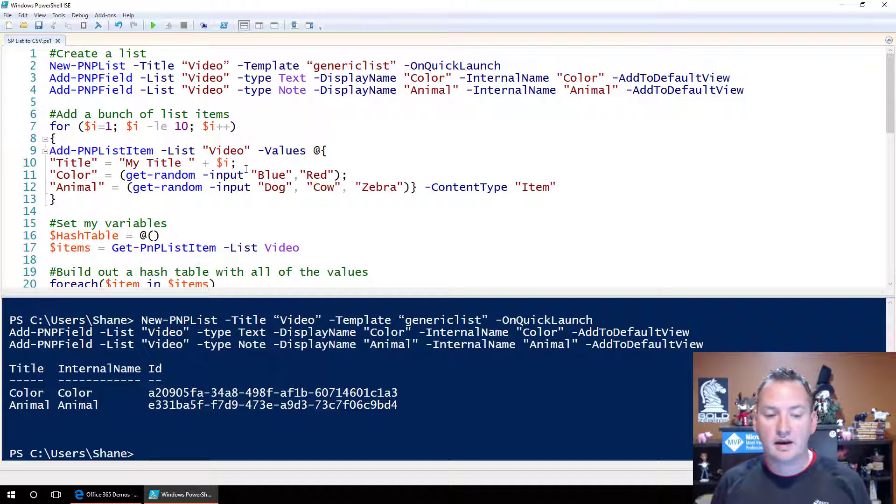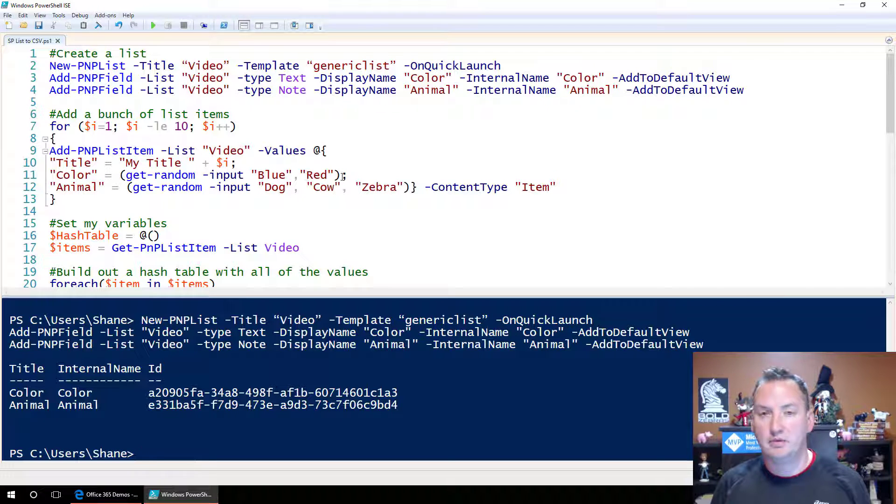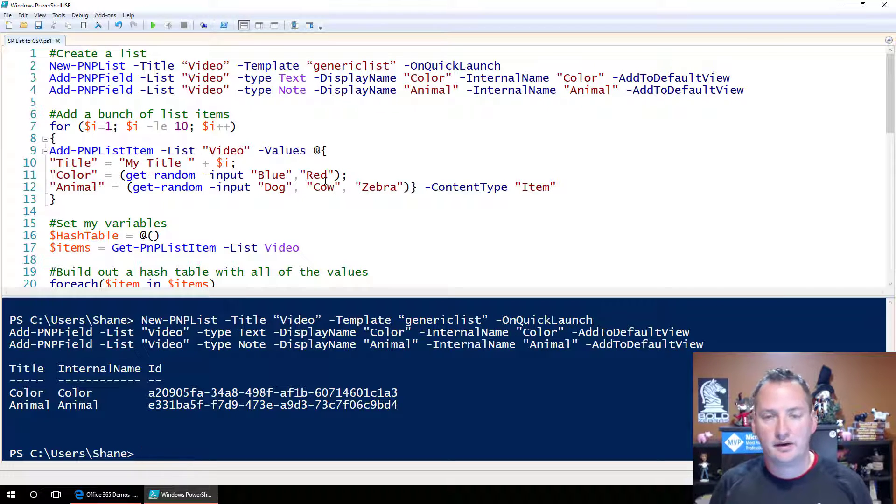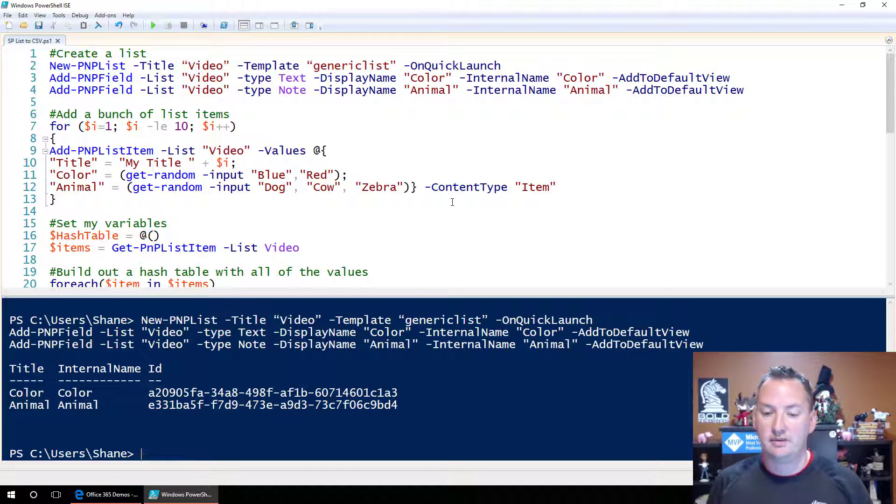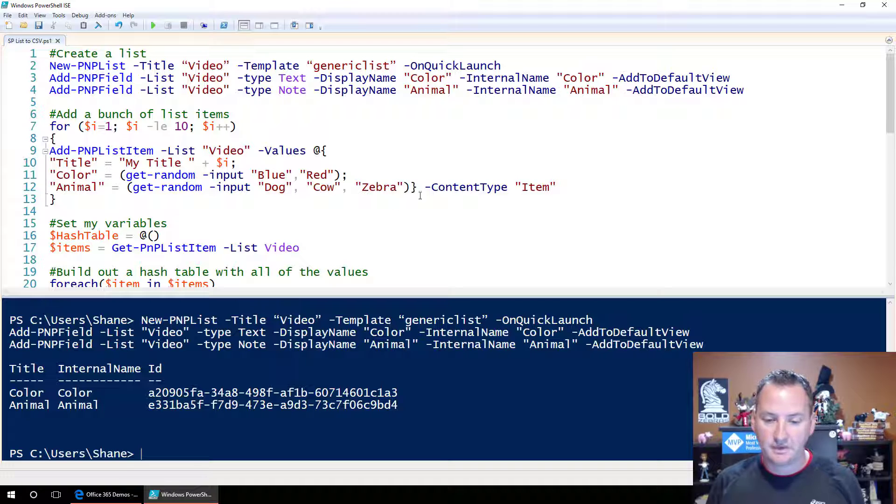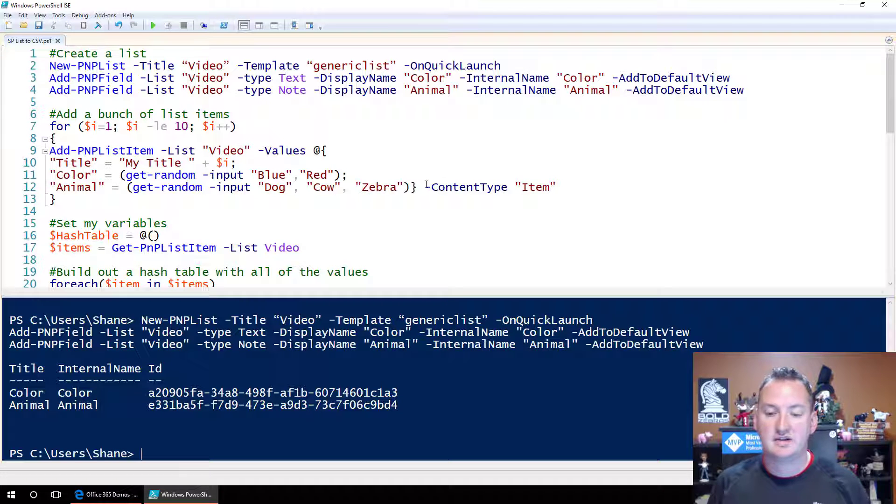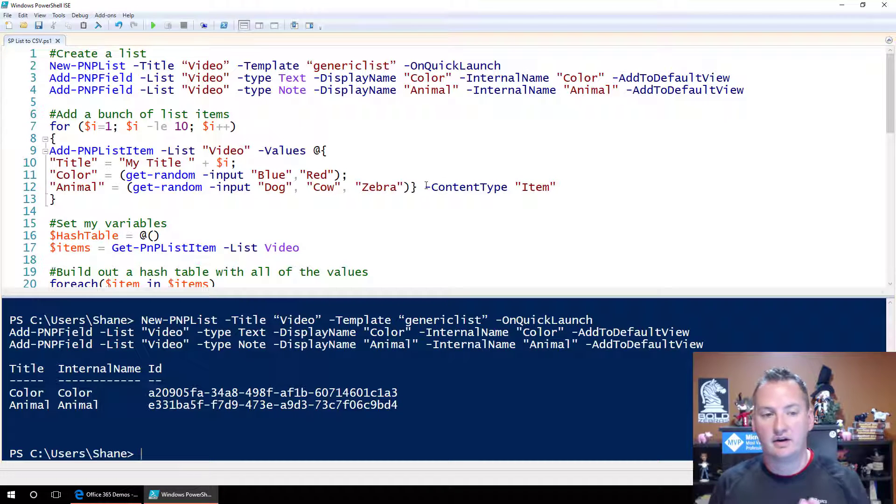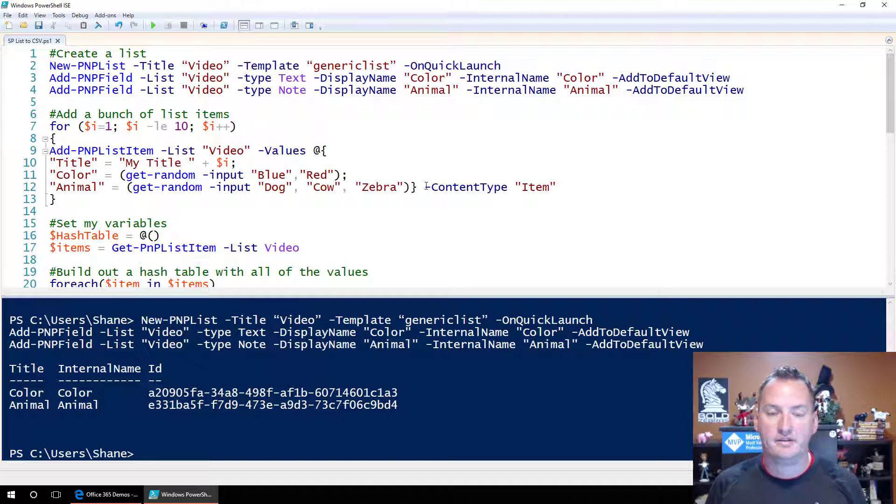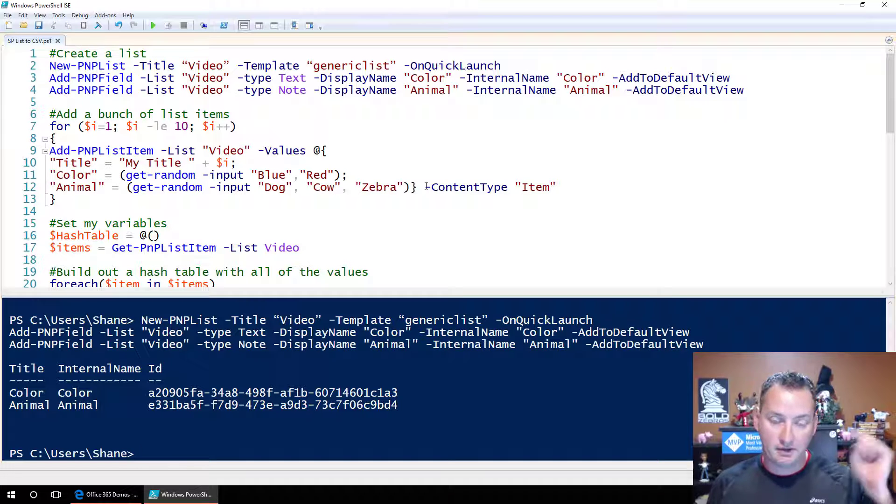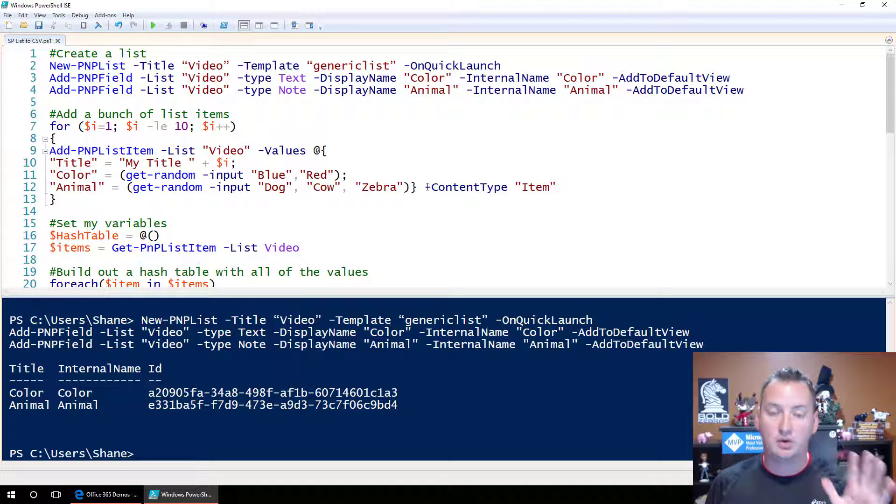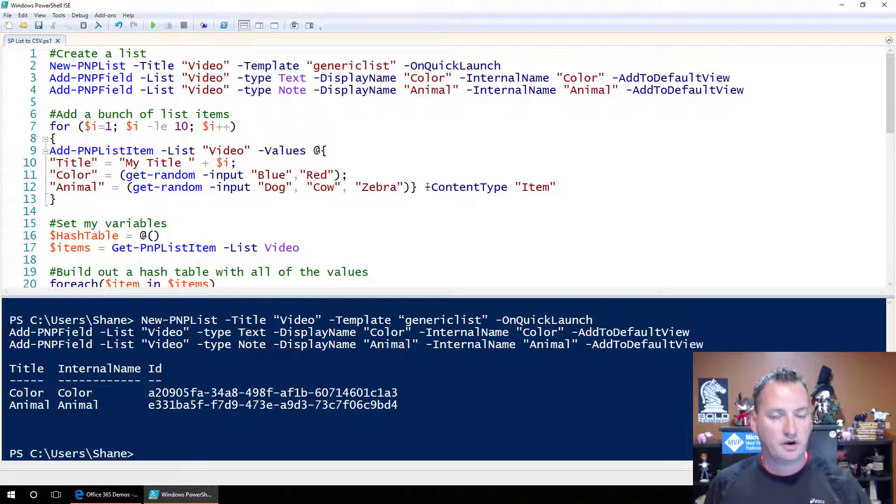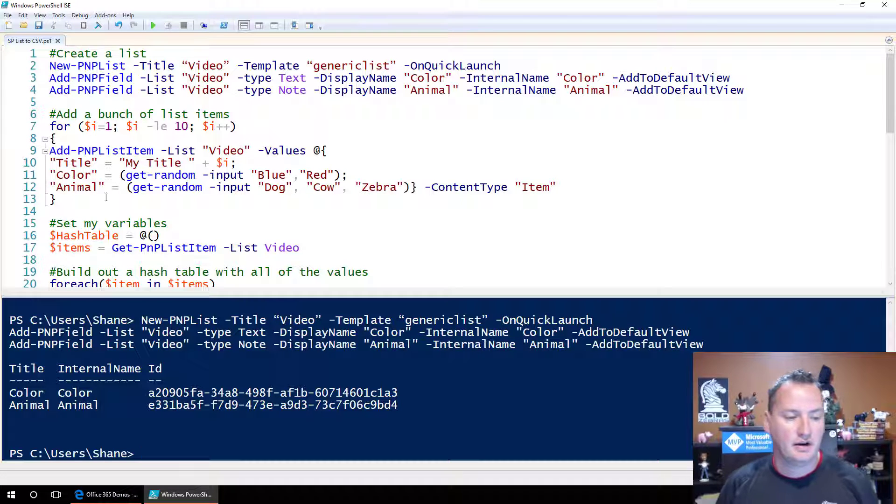Color, get random, whether it's blue or red, just so we have a little variety. And then for the animal column, get a random animal, whether it's dog, cow, or zebra. And then we have to have the dash content type flag on here, because that's part of making add PMP list item work. Once again, this was covered in the previous video. If you're new to this, don't worry, there's a video for that you can go watch.